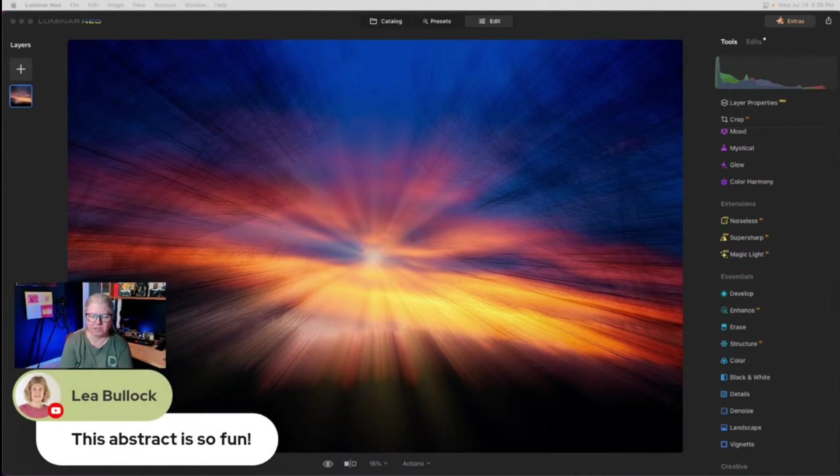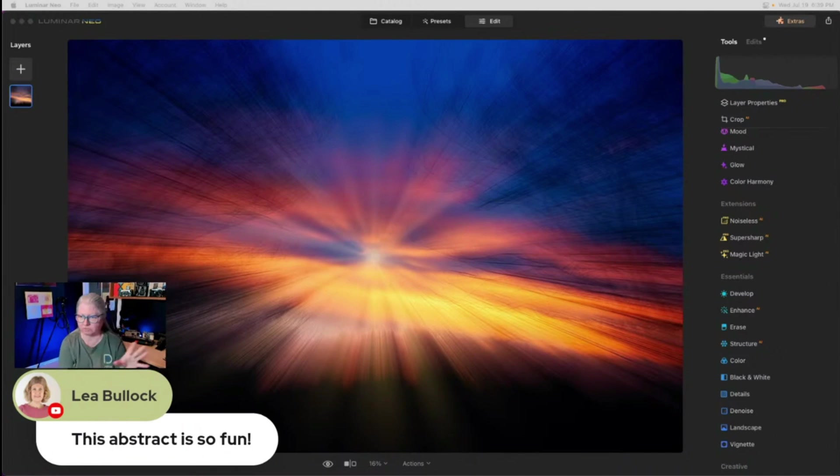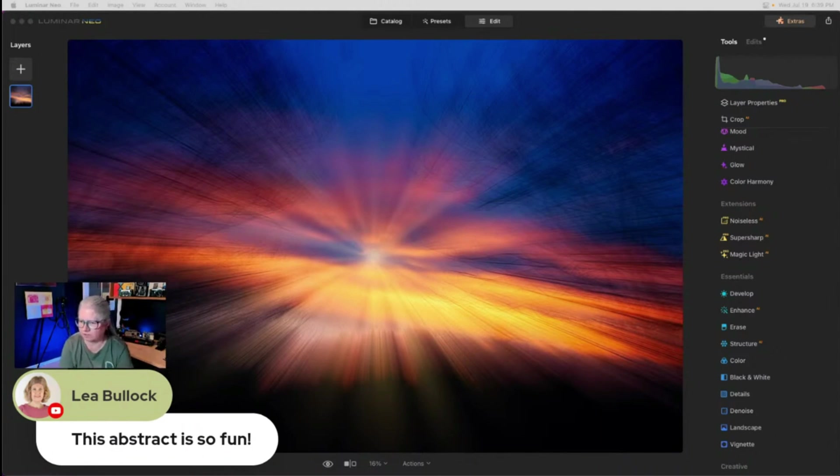Okay. So the key here was it was taken as an abstract with the long exposure and the zoom during the exposure. And then we just went crazy with it.